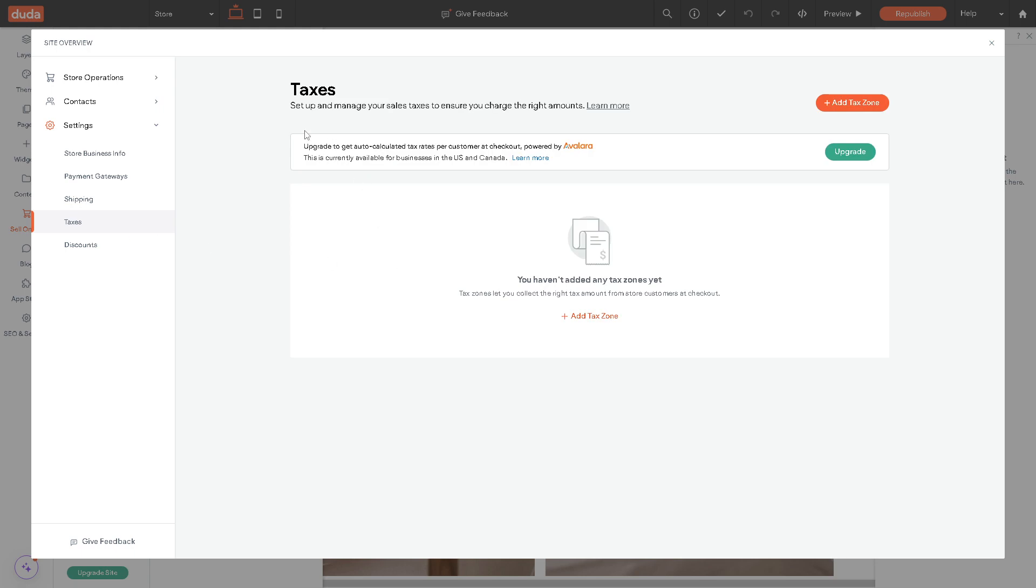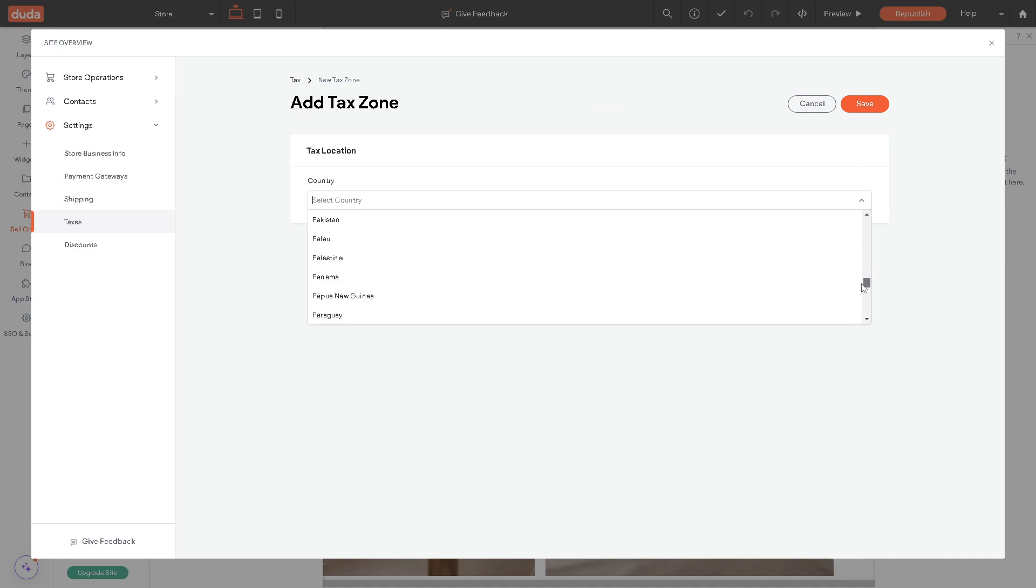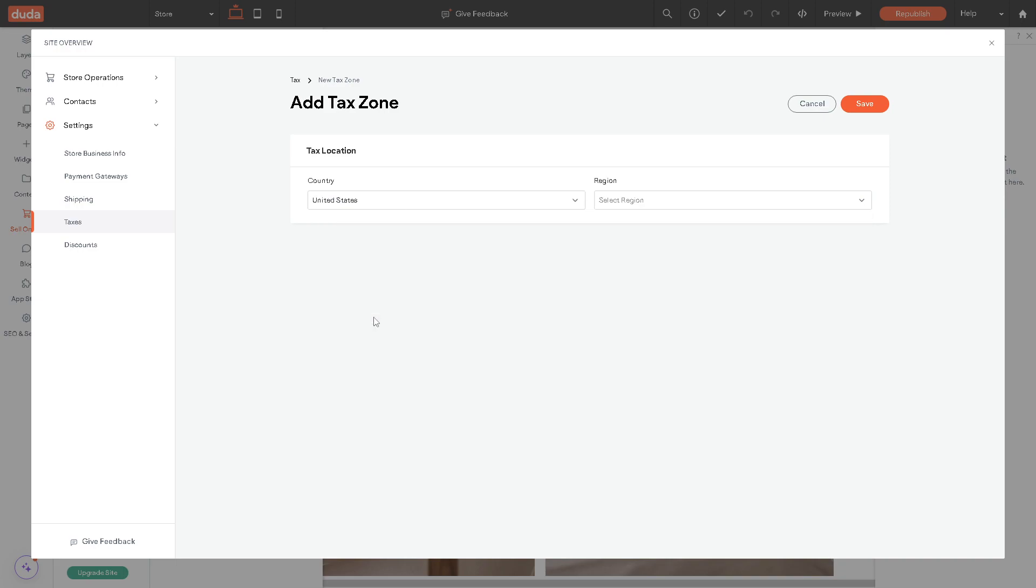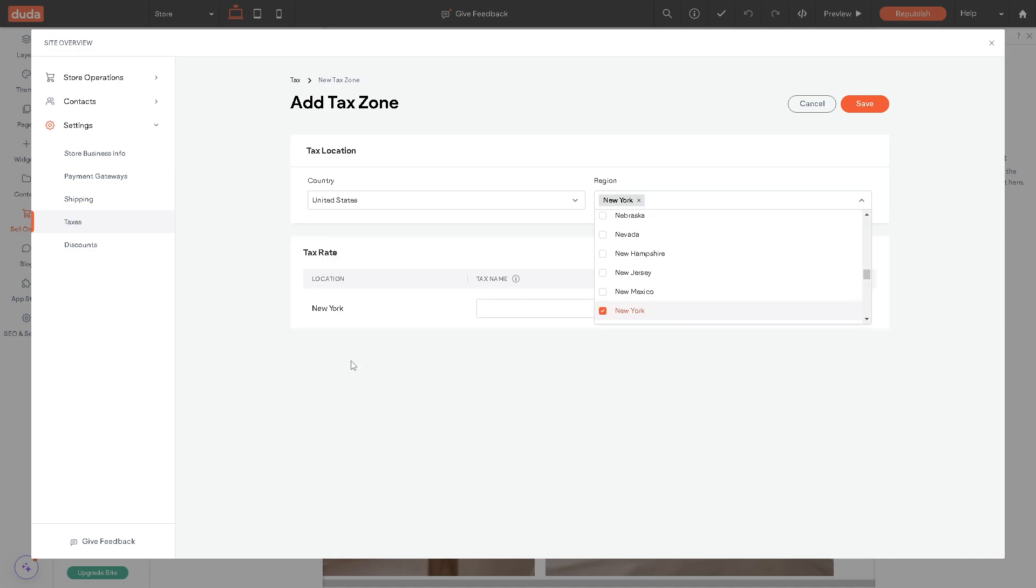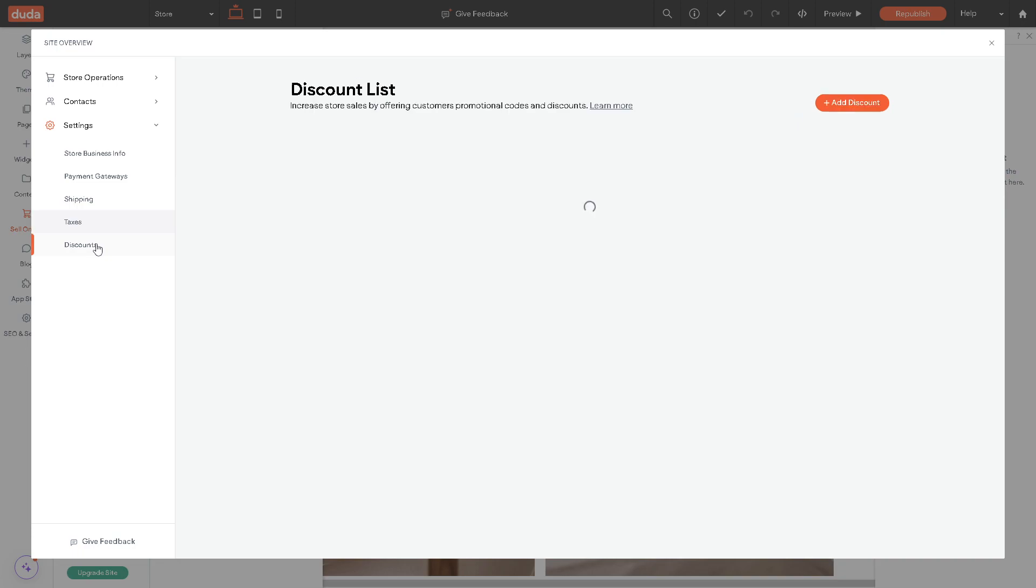Of course you need to go to taxes because you need to set up and manage your sales tax to ensure you charge the right amounts. All you have to do is click on the tax zone, choose the country that you are currently in or the location that you want the tax to be implemented. Maybe right now I'm in United States, and select a specific region. Right now I'm in New York. Click on it. As you can see, you can provide as much details as you want and click on save, but for now let's skip it.